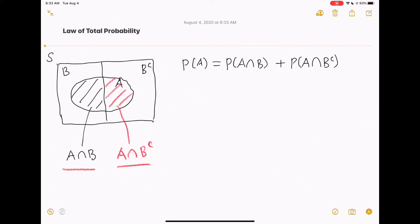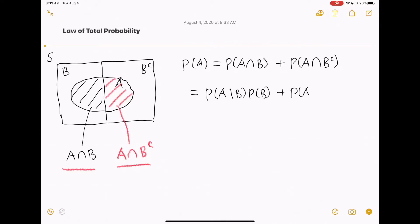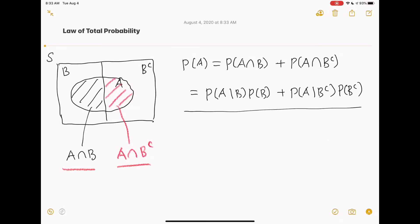Now let's apply the multiplication rule of probability. So this is equal to probability of A given B multiplied by P of B, plus probability of A given B complement multiplied by P of B complement. This is commonly referred to as the law of total probability.